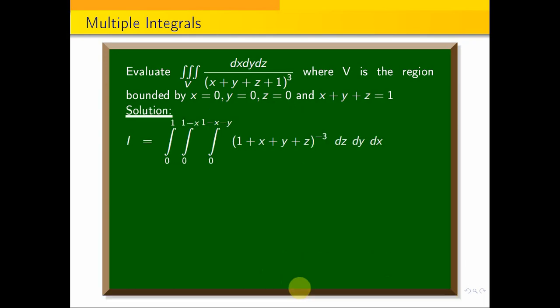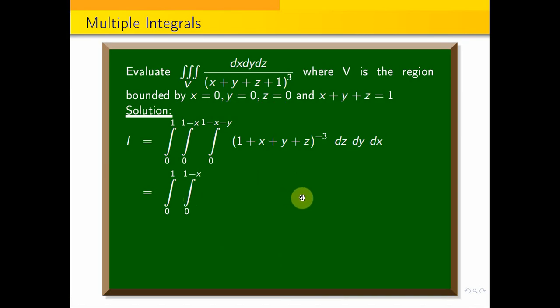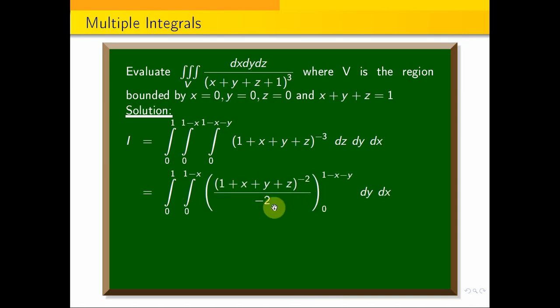We get the answer. Integral 0 to 1, integral 0 to 1 minus x. The inner integration with respect to z gives (x plus y plus z plus 1) to the power minus 2. The value at the z limits — upper limit 1 minus x minus y and lower limit 0 — yields the expression in dy dx.